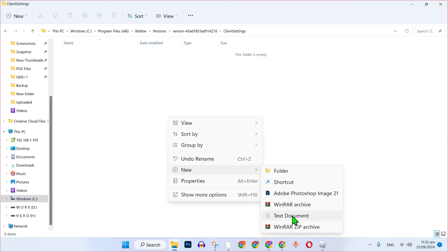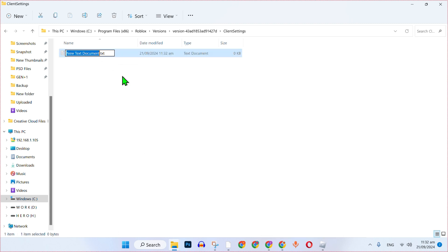Select text document. Now type name here client app settings and remove this txt and type here json which is the name of extension and click enter.